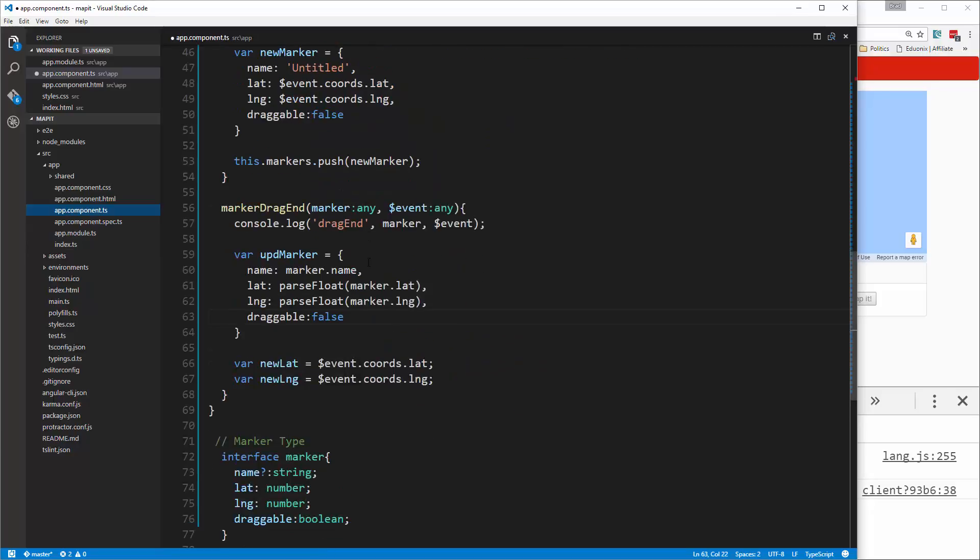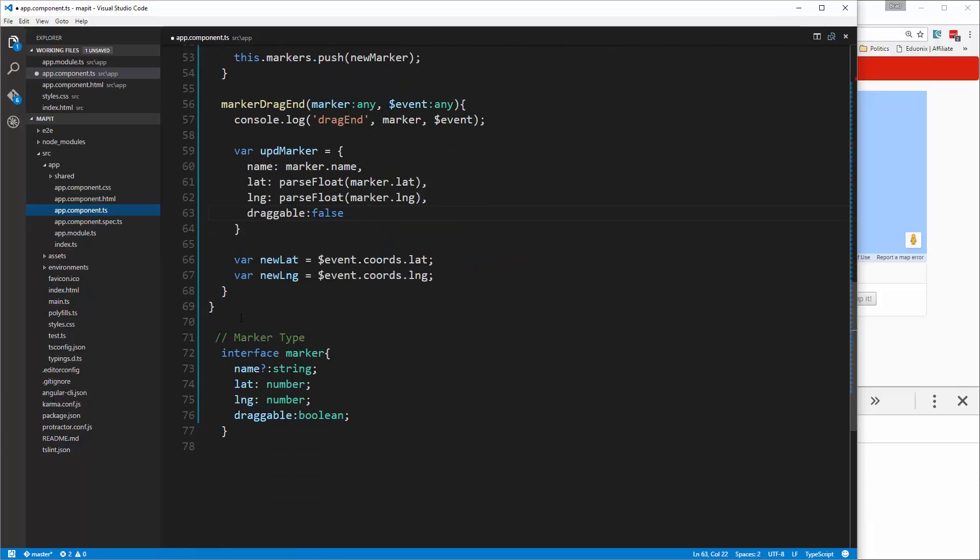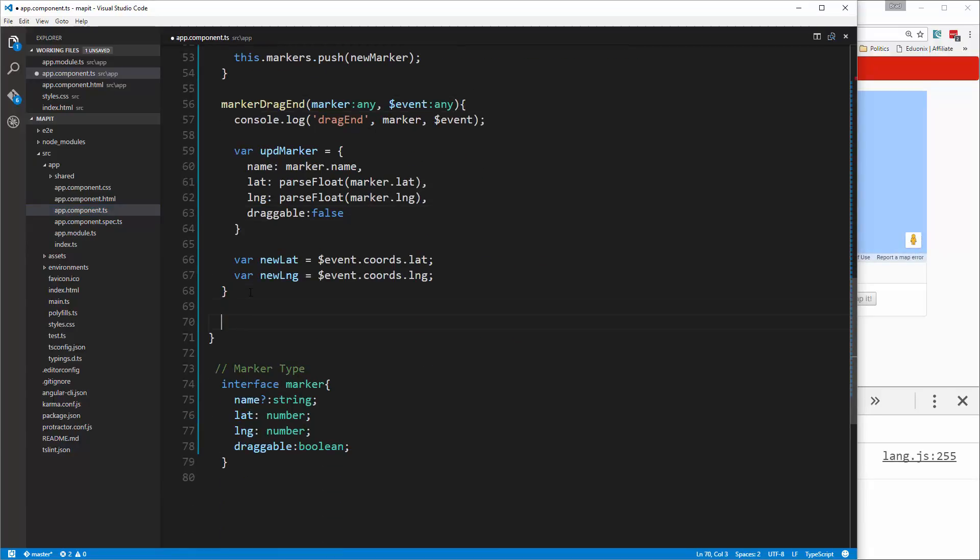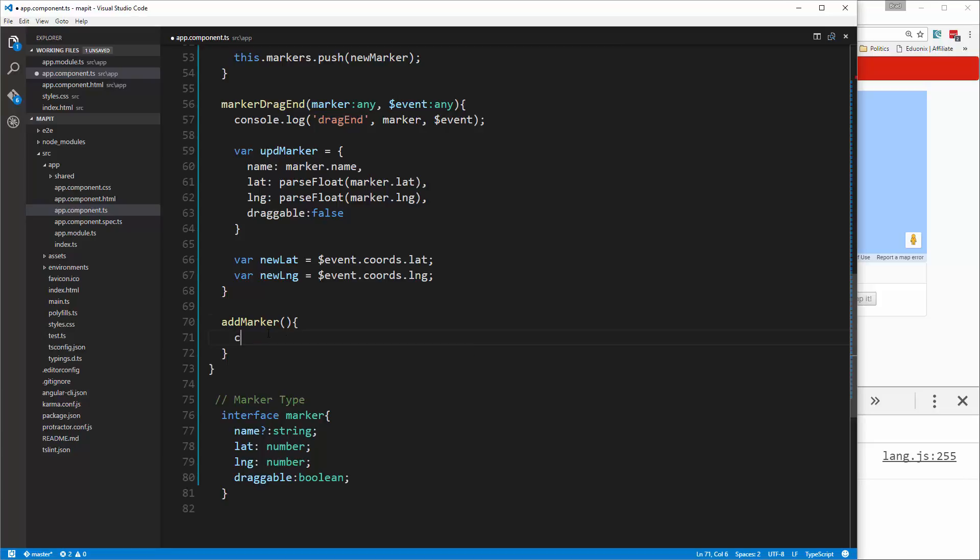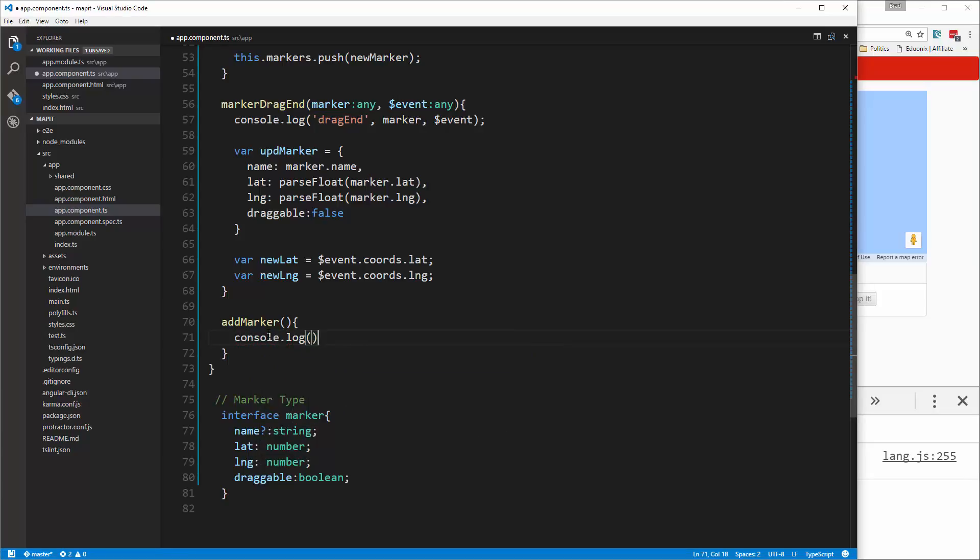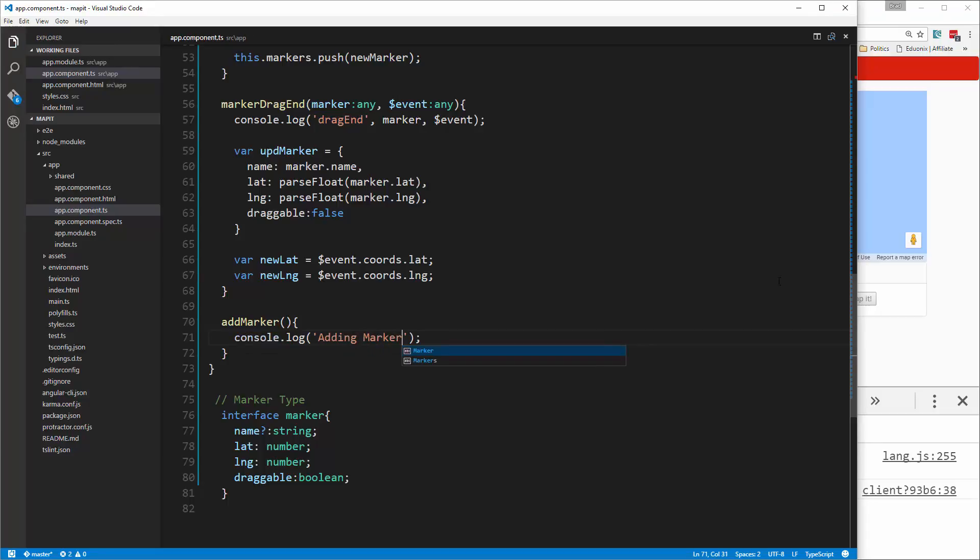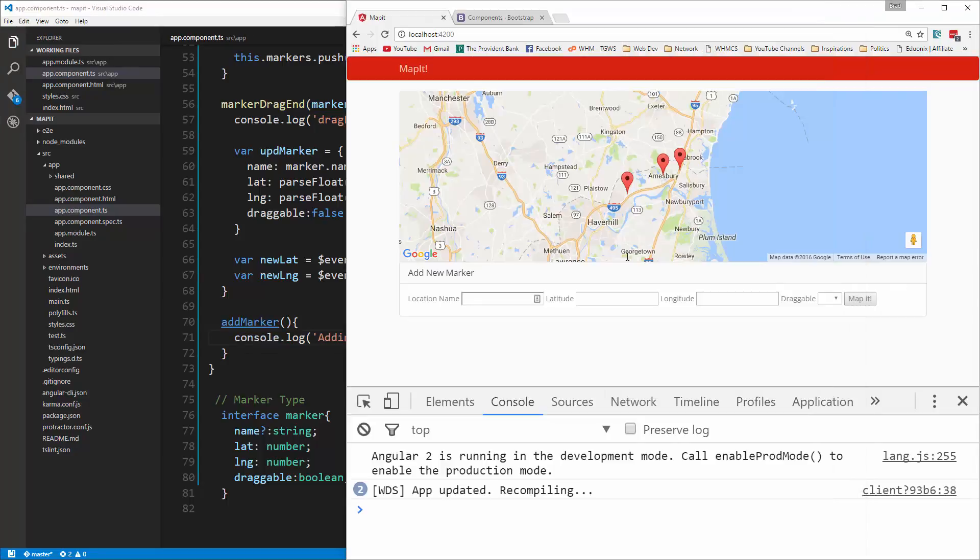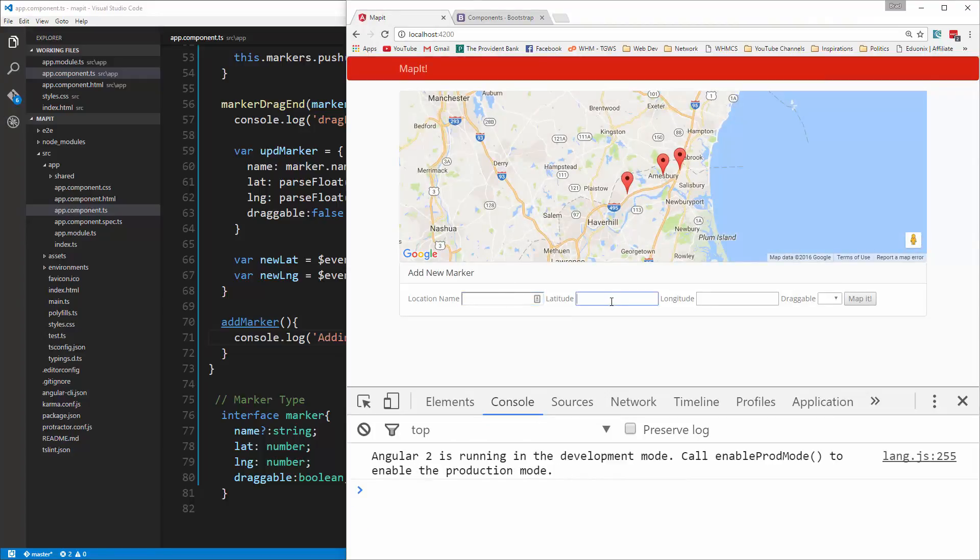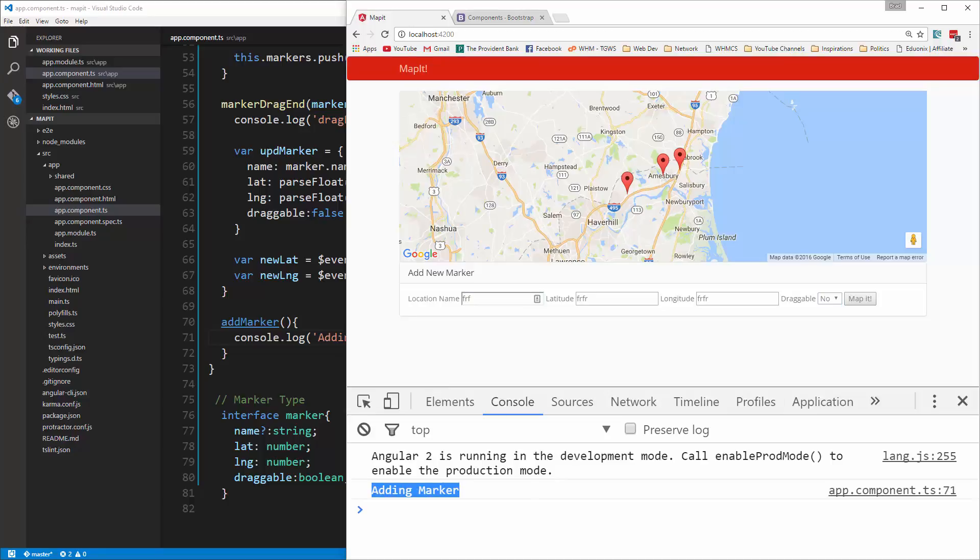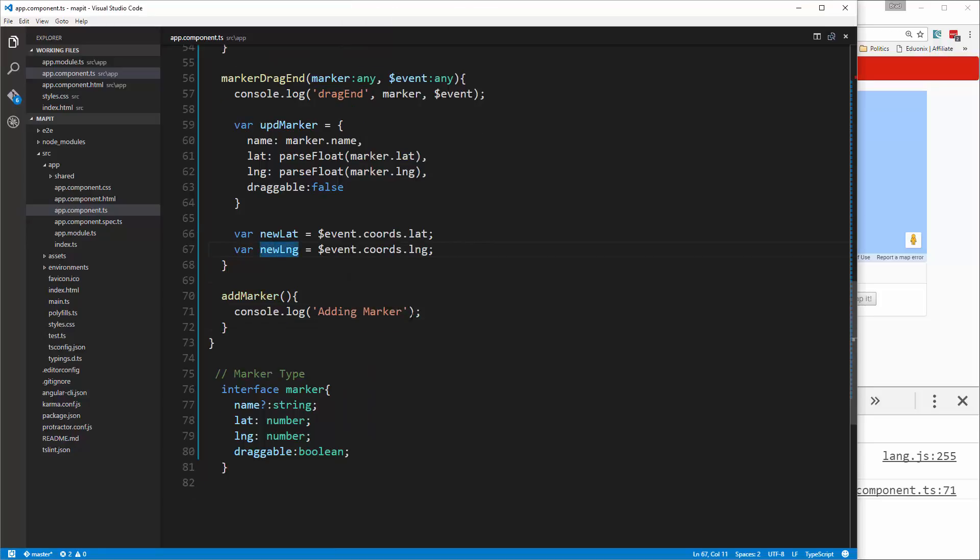We're going to go down here and say add marker, and just to test it out first we'll just do a console log and we'll say 'adding marker'. So if we just add some dummy stuff in here and then map it, you'll see we get 'adding marker', so we know that's connected.